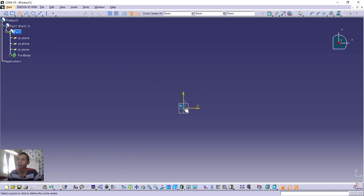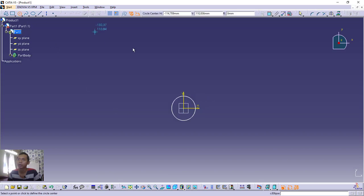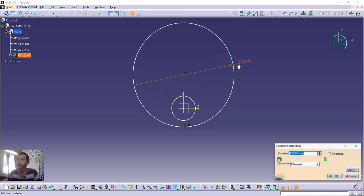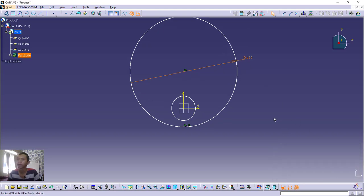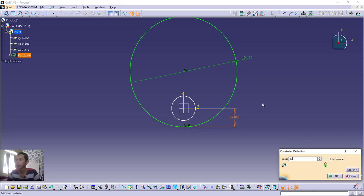Click and start the circle from the origin point and move outward. Create another circle — start from a vertical point and move outward. Use the Constraint command to change the dimension of the first circle: set the diameter to 160 and click OK. Use Constraint again for the second circle — set diameter to 160. Then set the distance from center to that point to 27 and click OK.